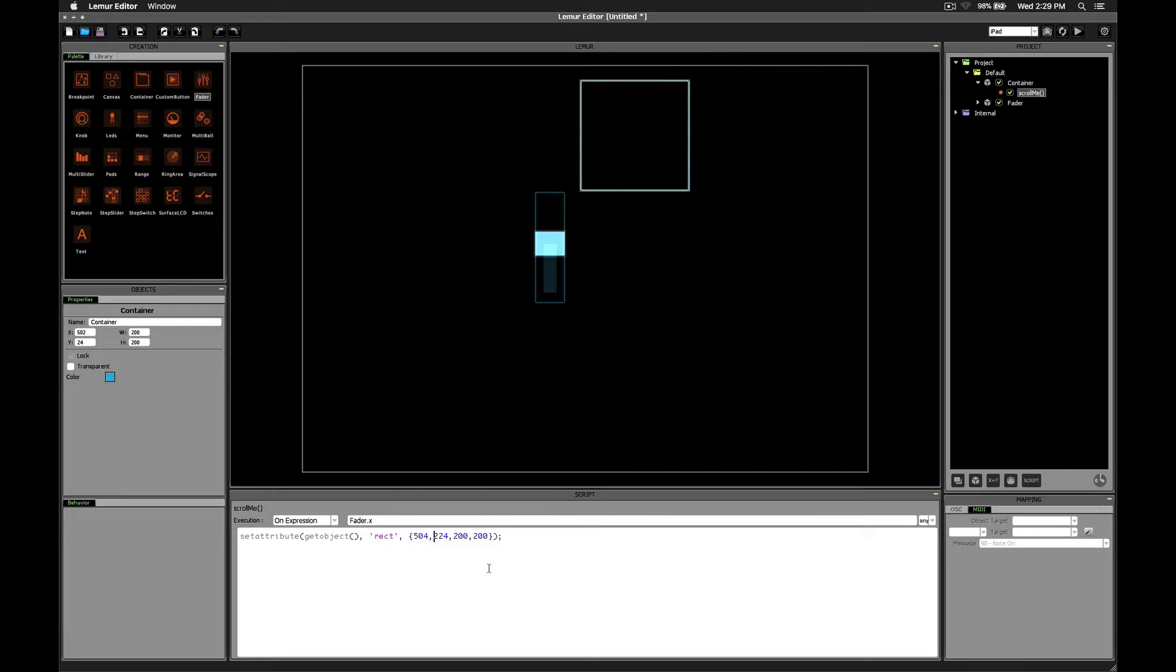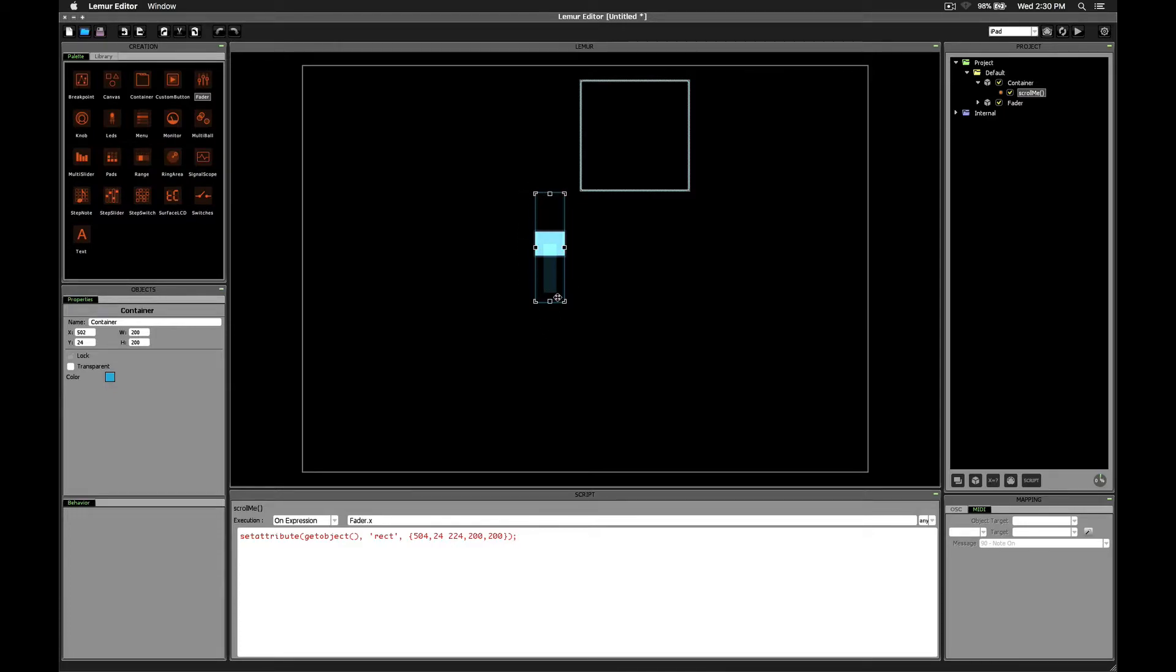If 24 is our starting point, then it means we need 24 in here somehow. Now, the difference between 24 and 224 is conveniently exactly 200. So basically we want to use this 0 to 1 value of the fader and multiply that by 200, then add that onto the 24.